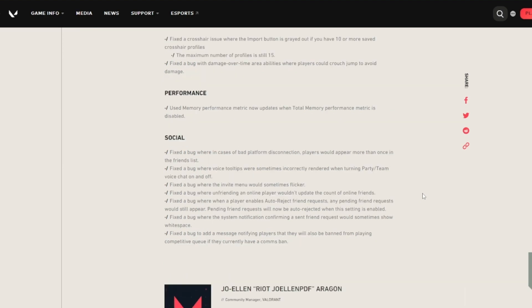For performance, memory performance metric now updates when total memory performance metric is disabled. For social, fixed a bug when in cases of bad platform disconnection, players would appear more than once in the friends list. Voice tooltips will sometimes incorrectly render when returning to party or team chat.